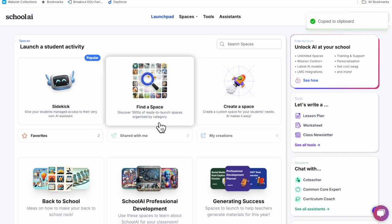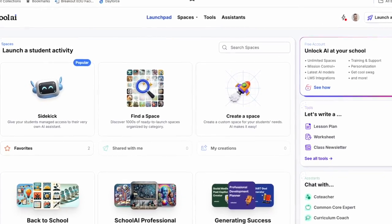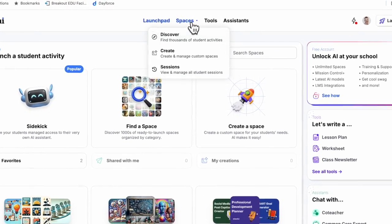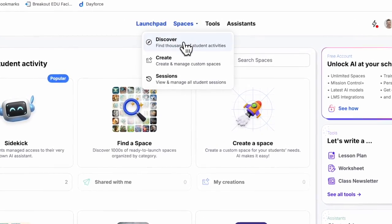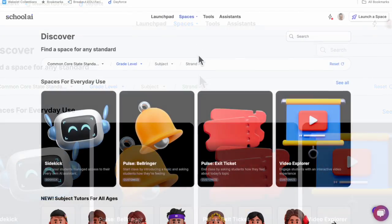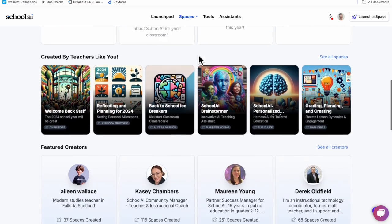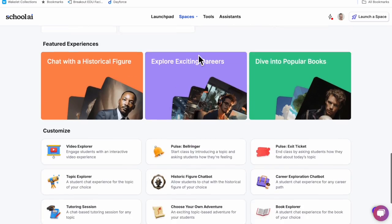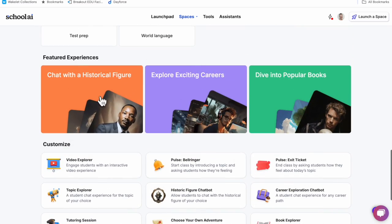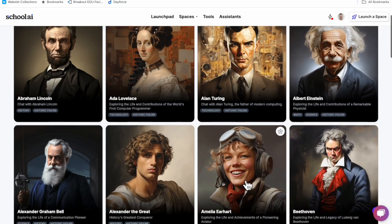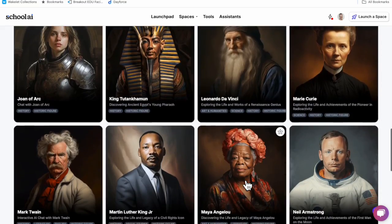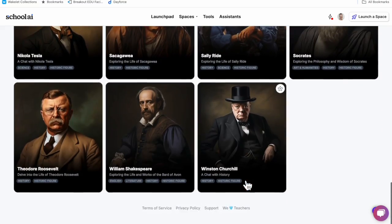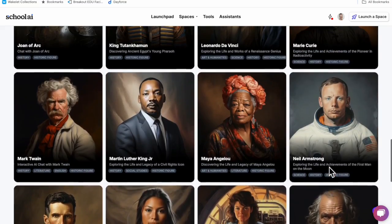Starting from the Launchpad, we can go to Find a Space or select Discover in the Spaces tab. You can find a range of great pre-made spaces here. We're going to scroll down to Chat with a Historical Figure. I'm going to find Maya Angelou. You also could have just typed her name in the search bar.